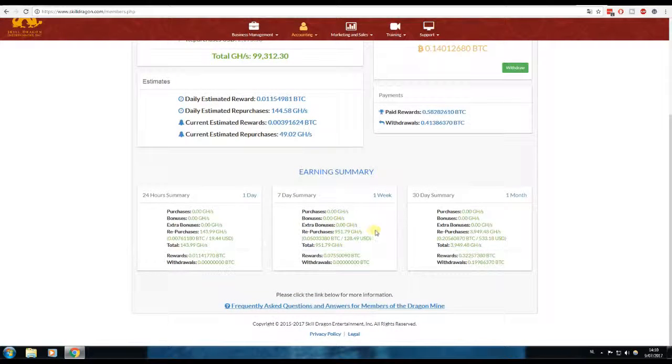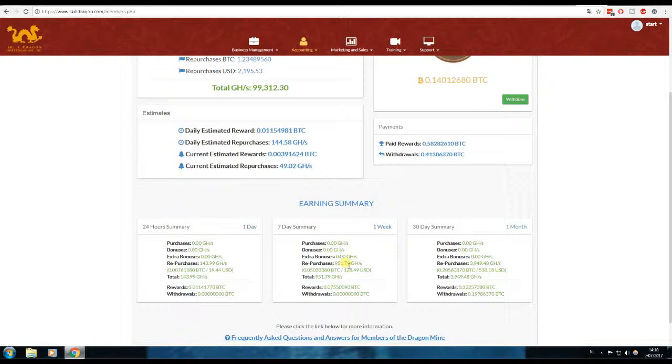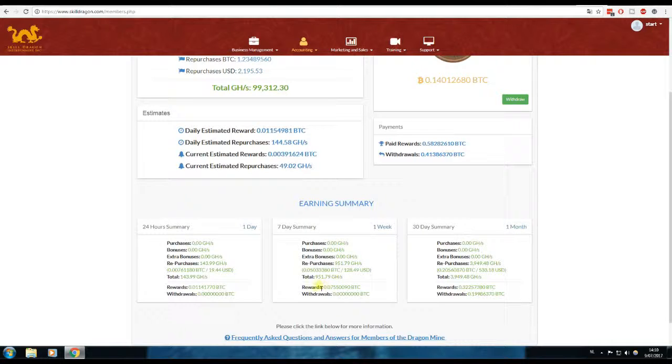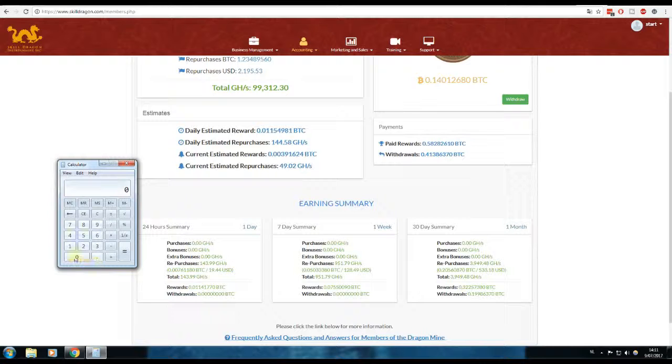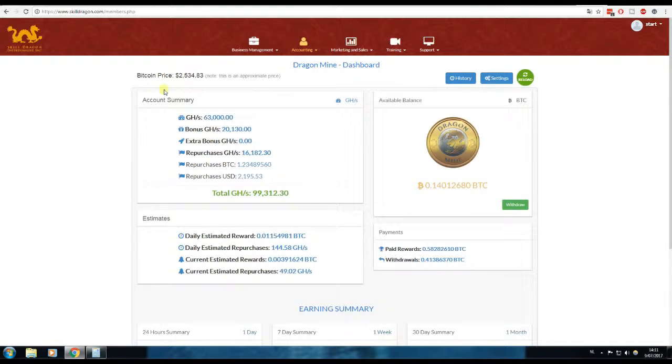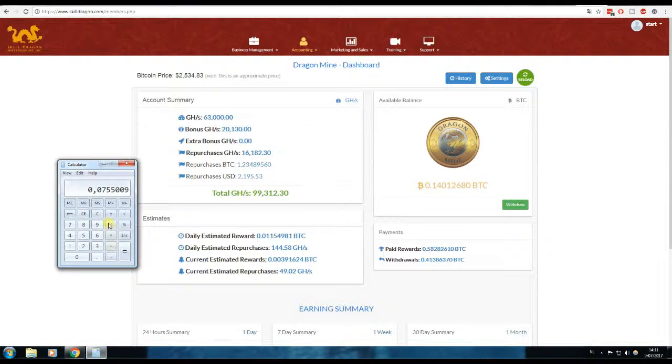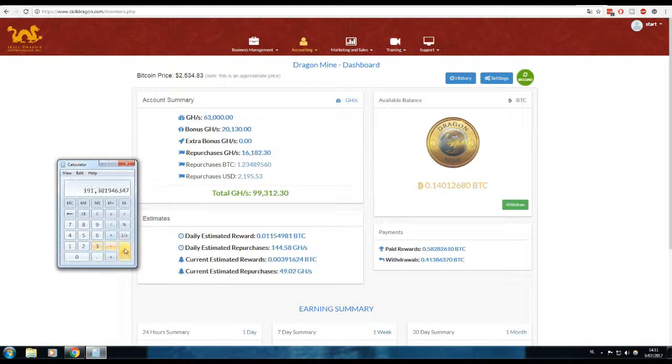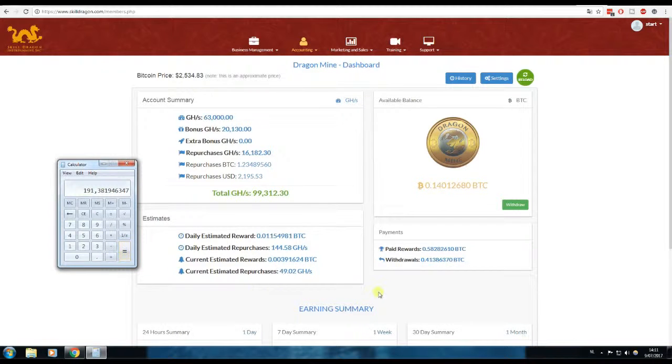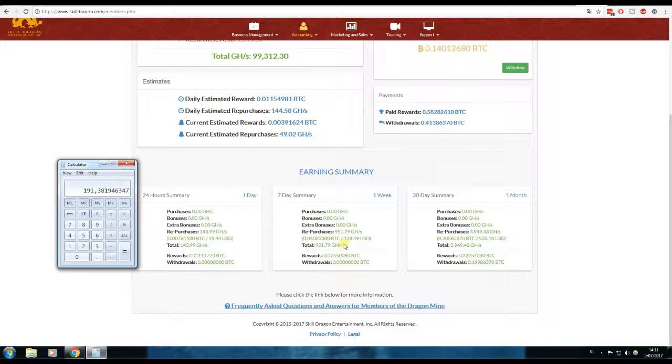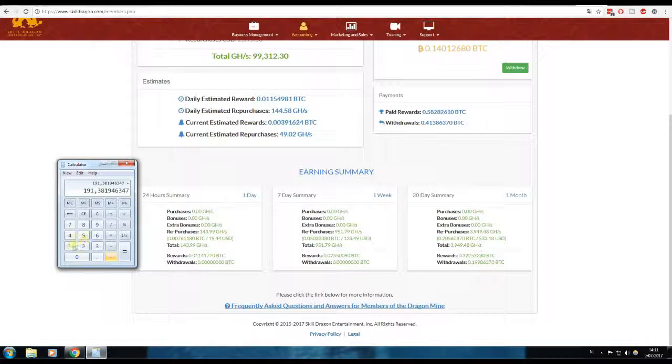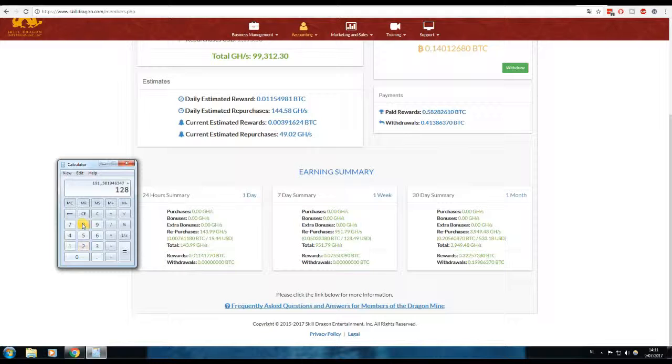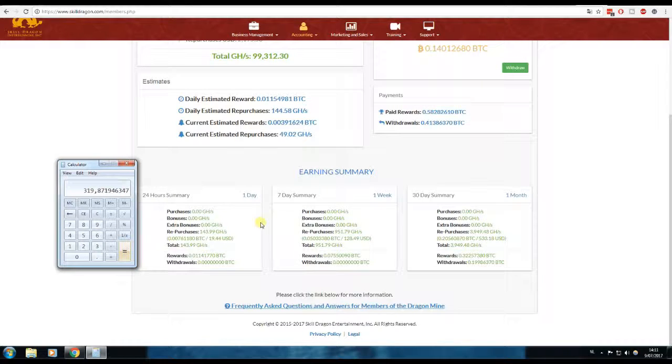Let's take a look at the past seven days. I repurchased for $128 and my rewards, so my Bitcoin income in those past seven days were 0.07550009. The current price of Bitcoin is $2,534, so times $2,534.83, that's $191. Let's add that to the repurchase.